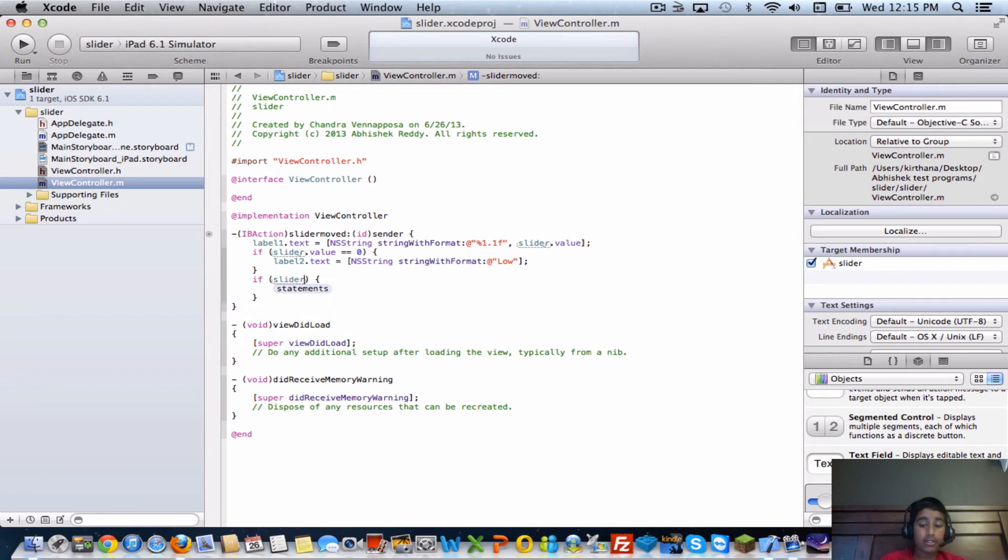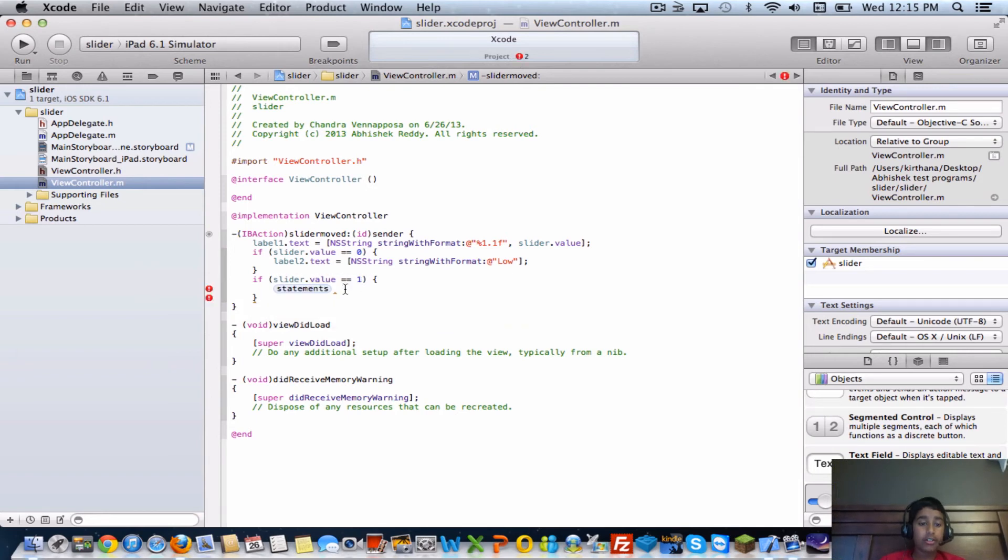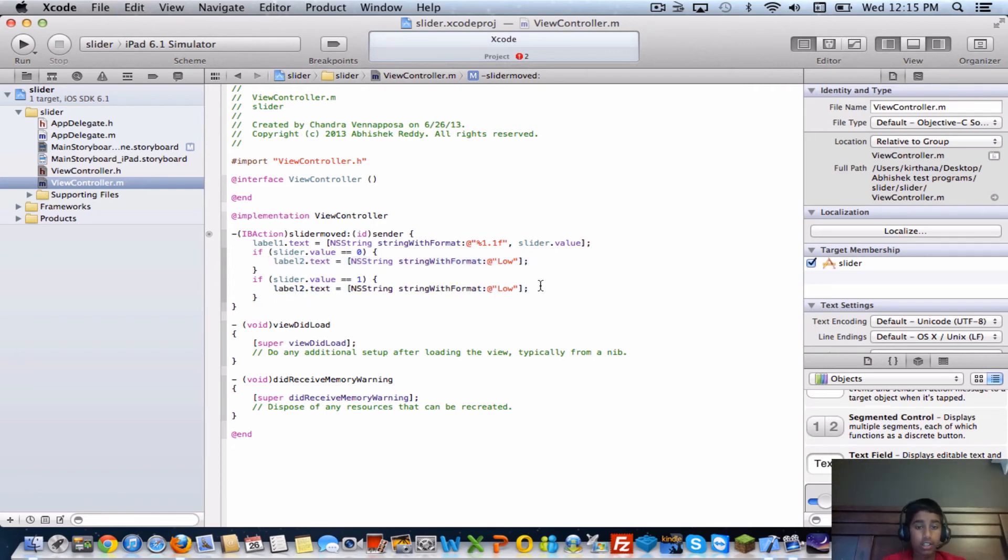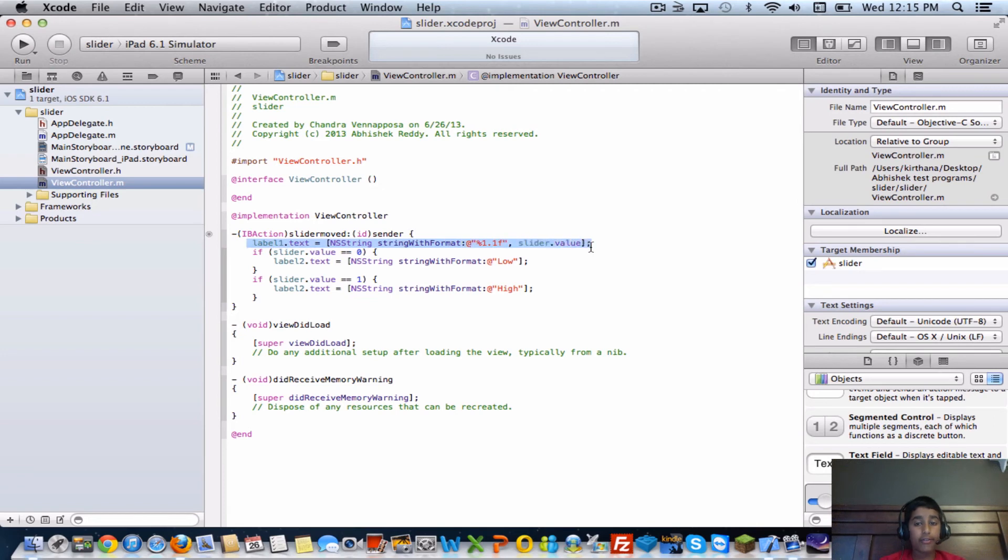Slider dot value equals to one. I'll just copy this and let's just change this to saying high. So so far what we've got - we have for the first label as the slider value is changing, the number changes.